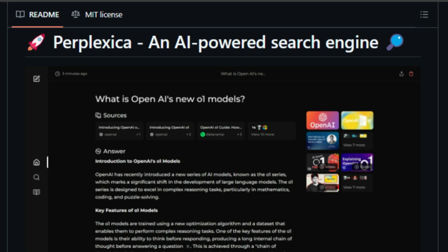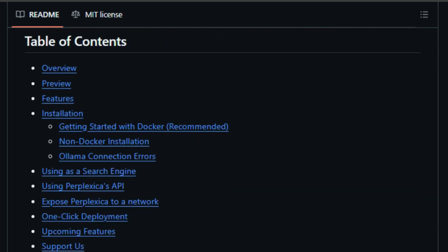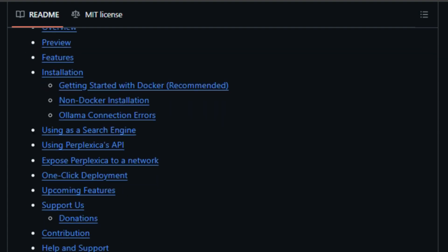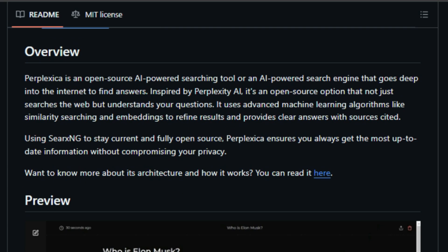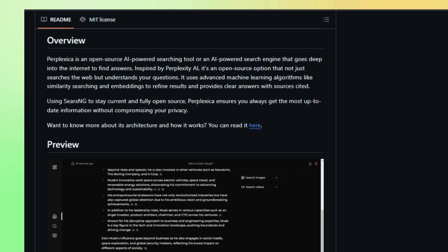What sets Perplexica apart is its unique approach. It offers two main modes: normal mode for traditional web searches and copilot mode, which takes your search to the next level by generating diverse queries and exploring top results to find sources directly relevant to your question. Think of it as having an AI research assistant by your side.